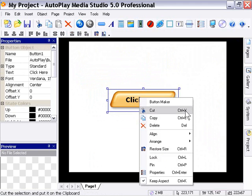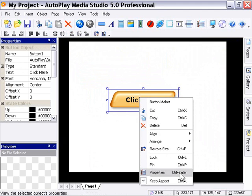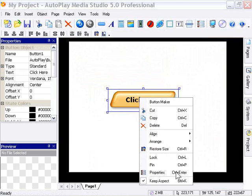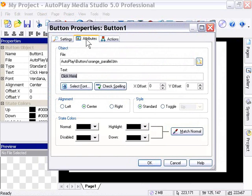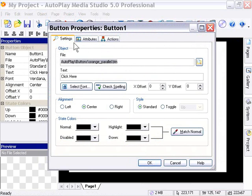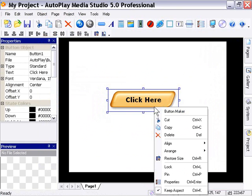You'll see the lock and pin options here, which we'll be looking at in the next lesson. We can also access the object's properties — using the Ctrl-Enter shortcut or right-clicking and selecting properties brings up the button properties dialog where we can go through the attributes, actions, and settings. As we go through the button chapter, we'll take a look at all of these in depth. That covers the right-click context menu, and we're moving on to grouping, locking, and pinning objects.